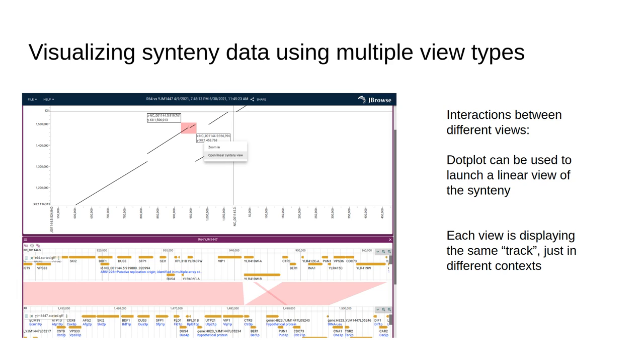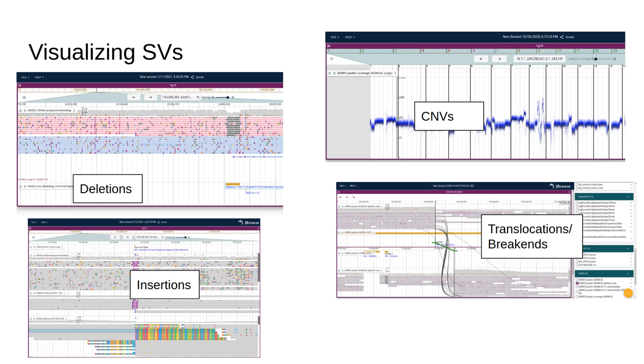There are other examples of this. For example, a VCF track of structural variants can be displayed in a circular view. Another goal of JBrowse2 is for visualizing structural variants. There's a lot of different types of structural variants, and each one can have different considerations.